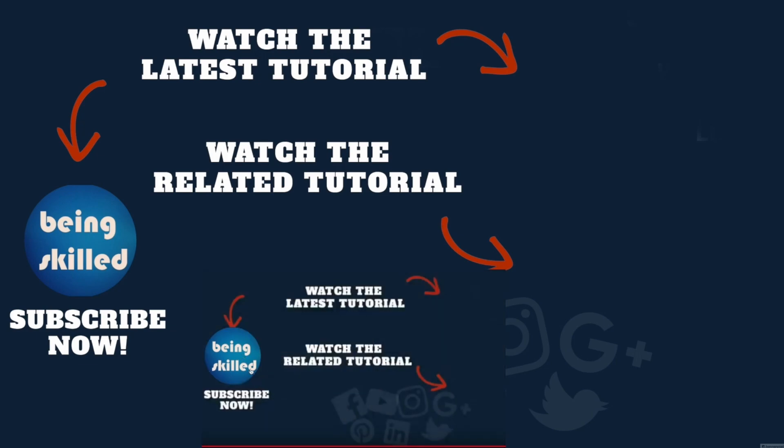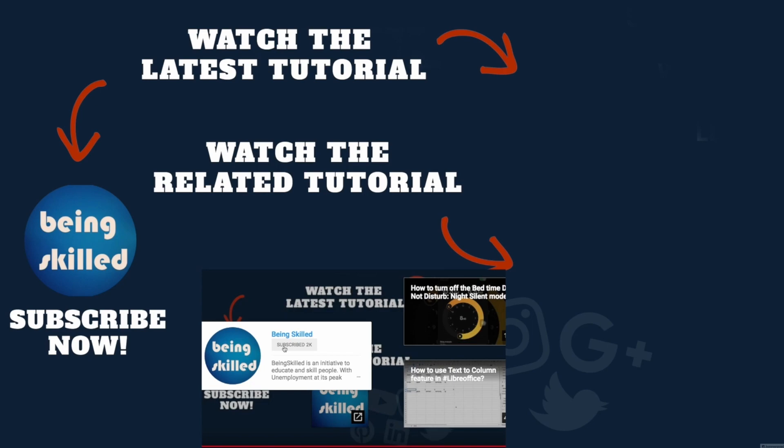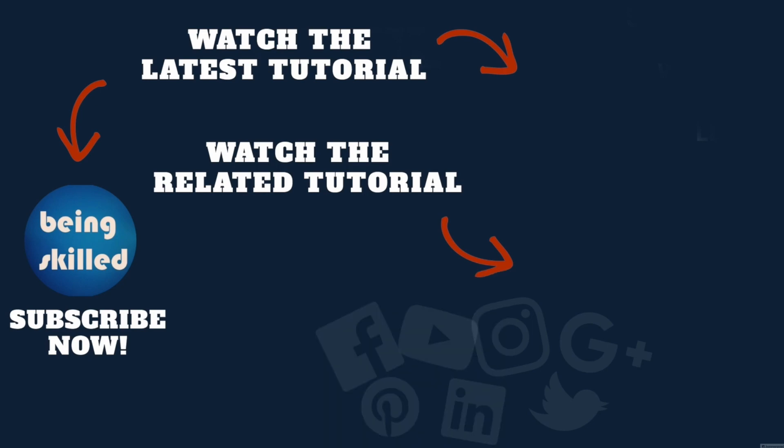Thanks so much for watching this tutorial. If you liked it, please subscribe to our YouTube channel, and if you didn't, then leave a comment so that we can improve it further. Do watch these suggested tutorials to learn even more, and do let us know what you want to learn on Being Skilled.